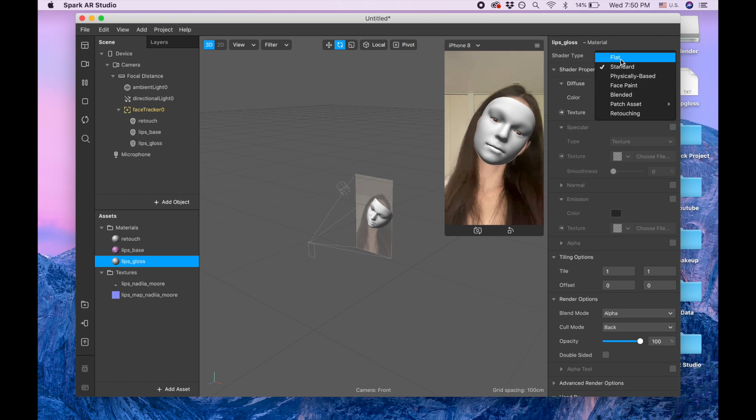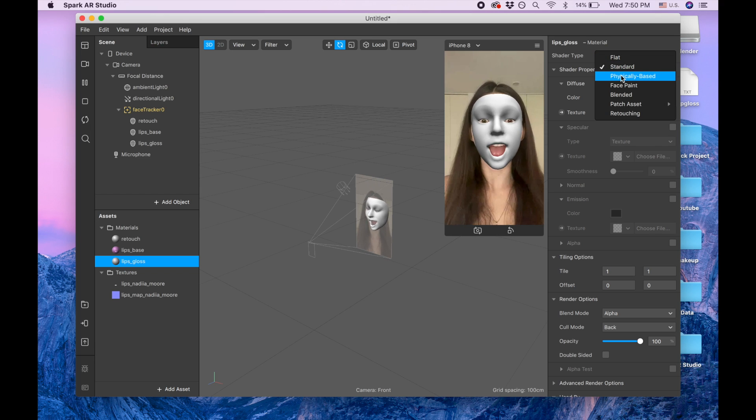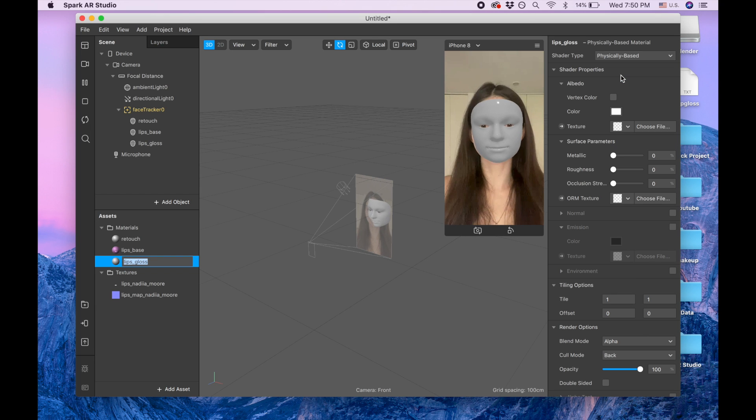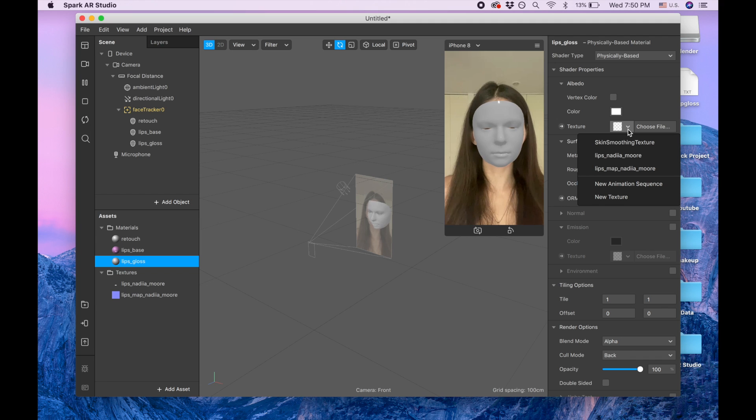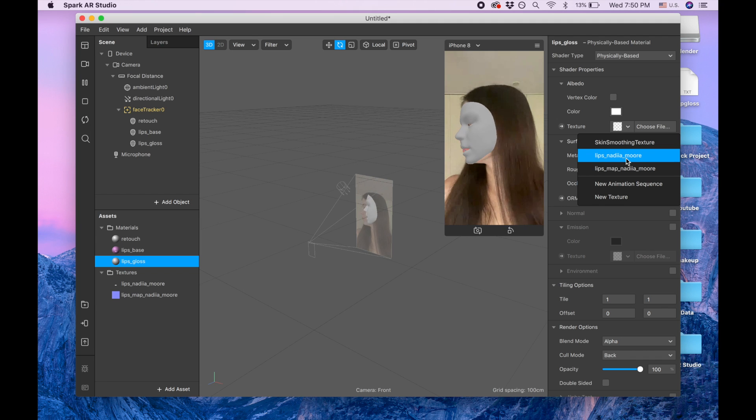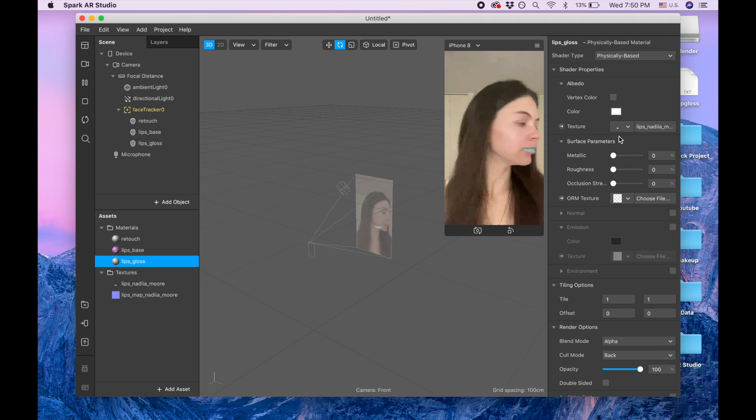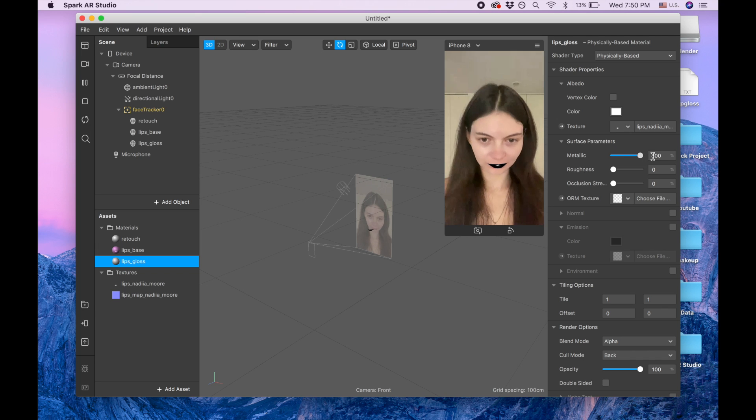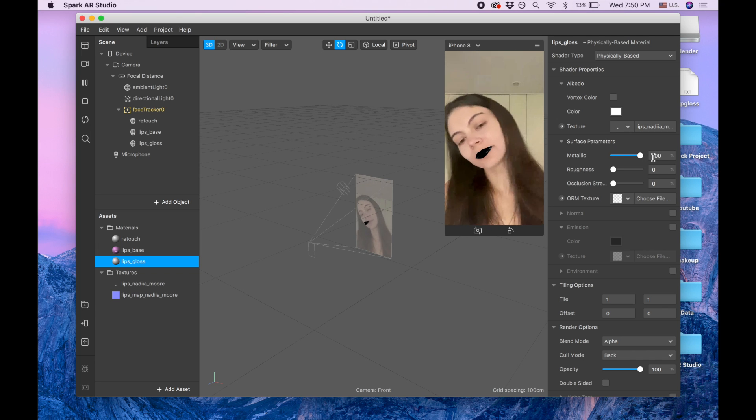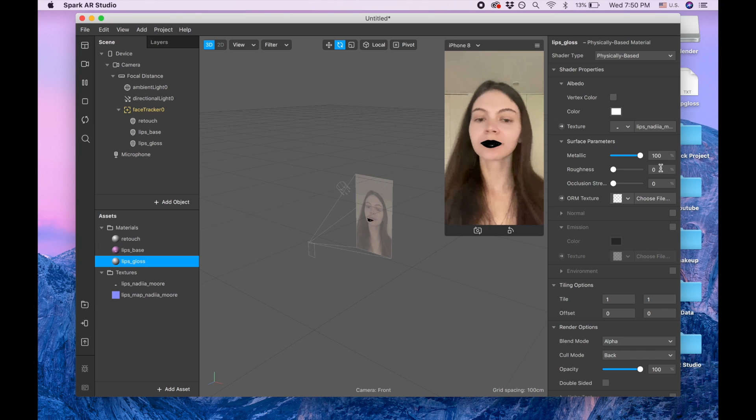Okay, let's go back to our tutorial. So we are picking for the gloss, we're picking physical base and texture, it's gonna be lips Nadia. For metallic we gonna put 100.